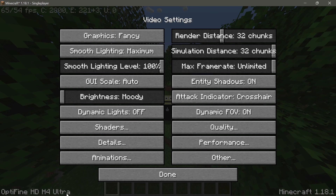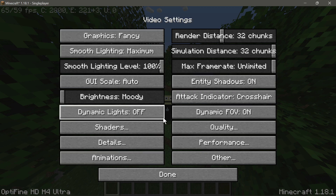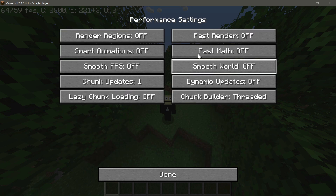I'm using OptiFine version HD H4 Ultra — this is the latest current stable version of OptiFine for 1.18.1. I'm not using any preview versions, just the standard version that is available. As you can see, OptiFine is installed and the main section we're looking at today is the Performance section.